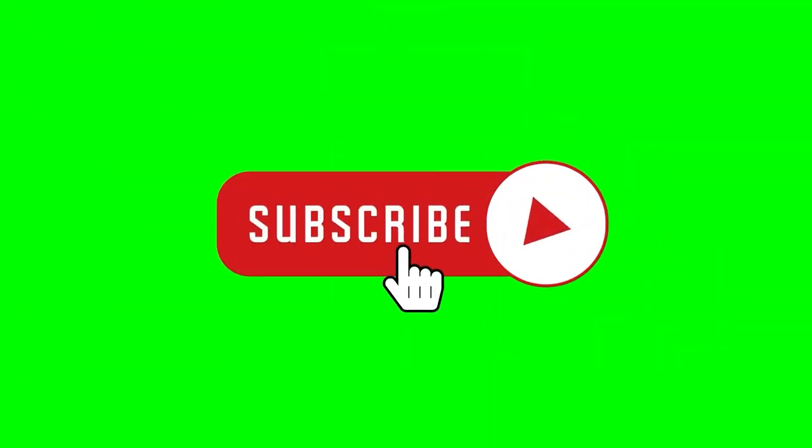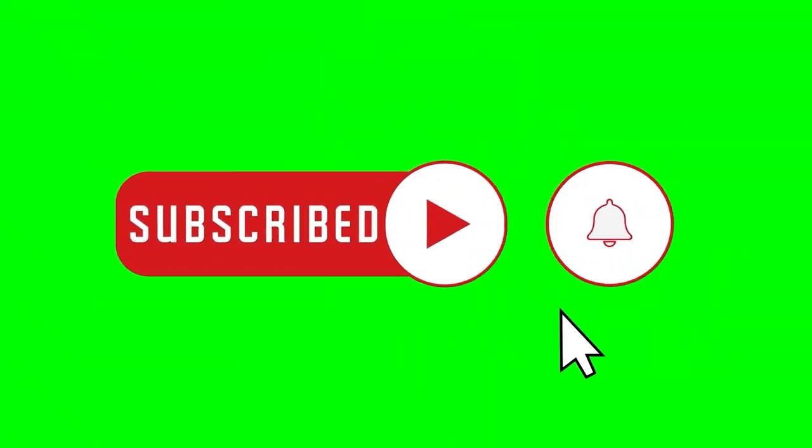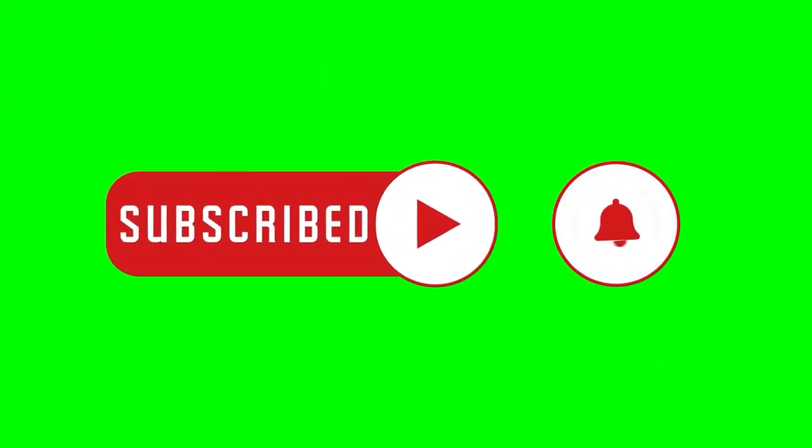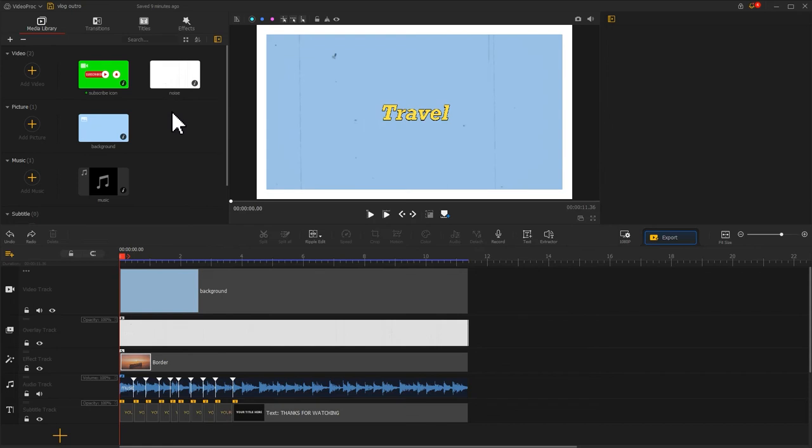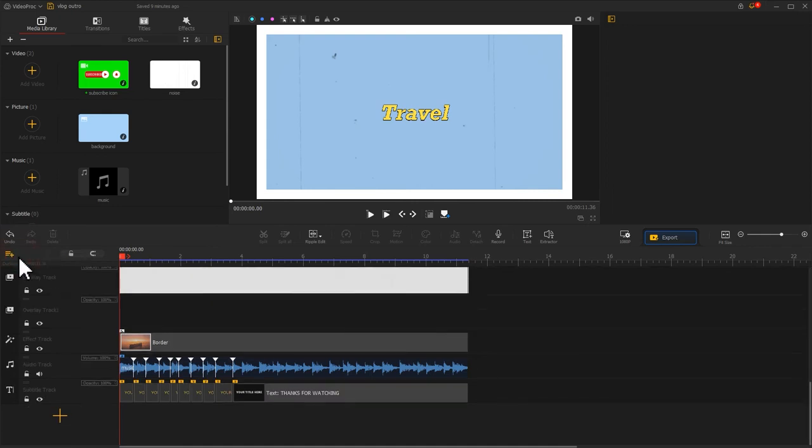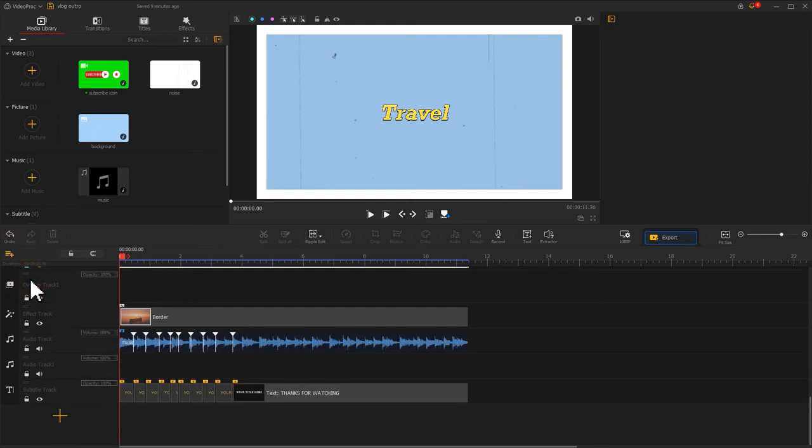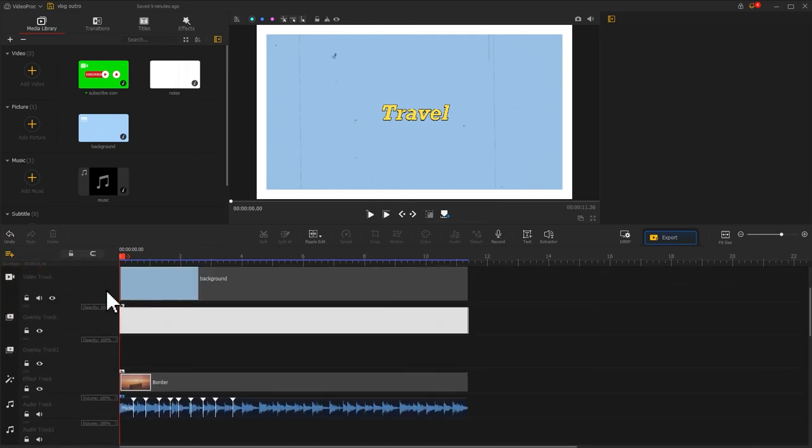Last, we are going to make the most important part of our outro, the YouTube subscribe bell and likes reminder. To add it to our footage, first, let's click there, select add new overlay track and add new audio track. Then we drag it to video track.